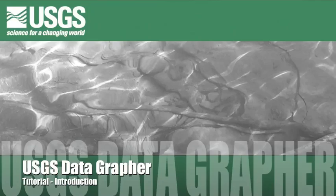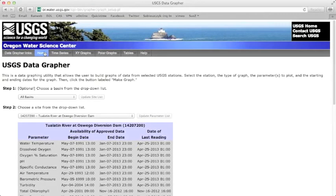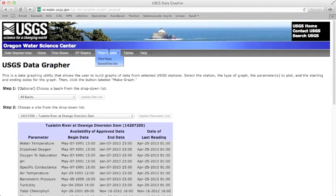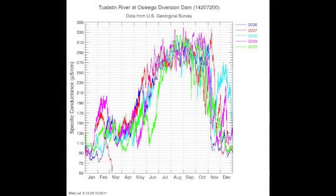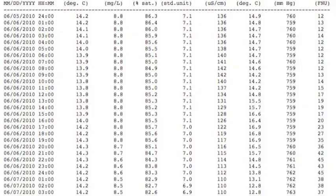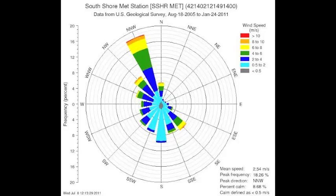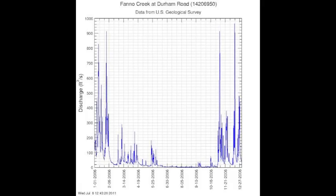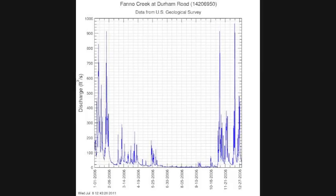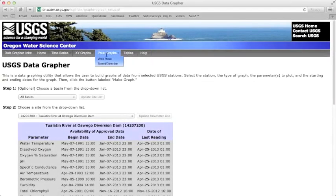The USGS Datagrapher is a set of internet-based tools that allows users to create customized graphs and tables of continuous monitoring data, including water quality, meteorological, and stream flow data. Each tool or feature performs a particular task.